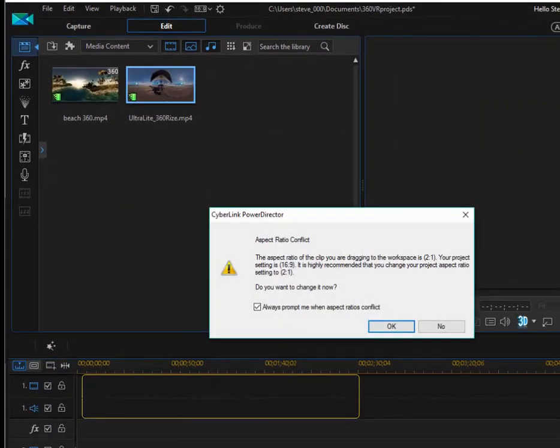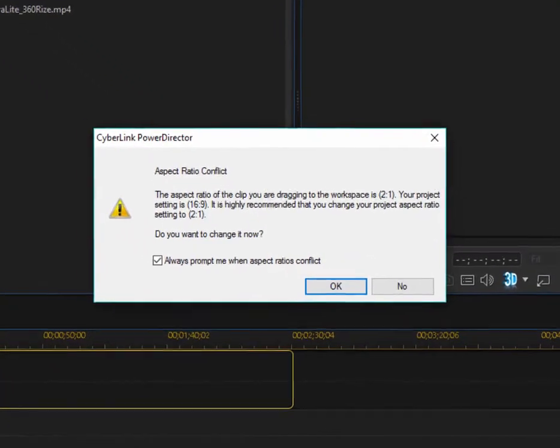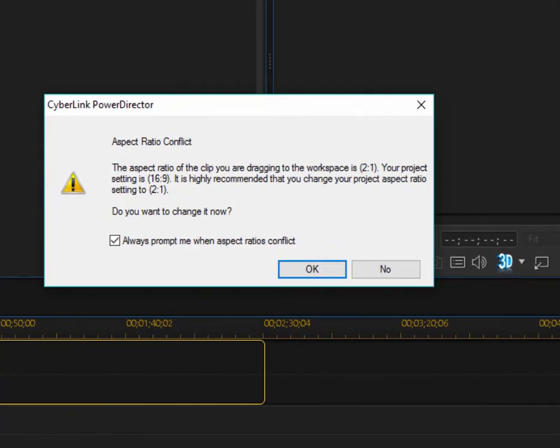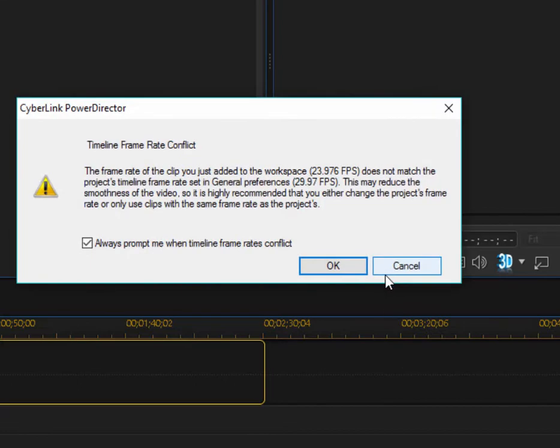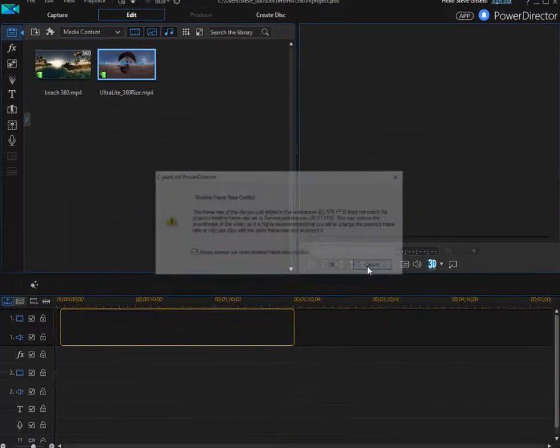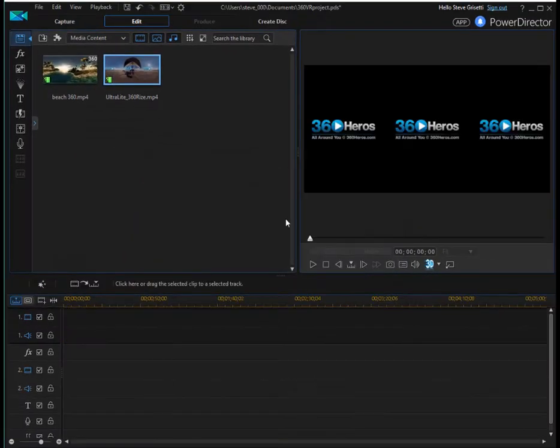Now, when I add it to my timeline, I'll get an indicator telling me that there's an aspect ratio conflict. And I'll explain what that means. I'm just going to click on no here. And I'm going to click on cancel.